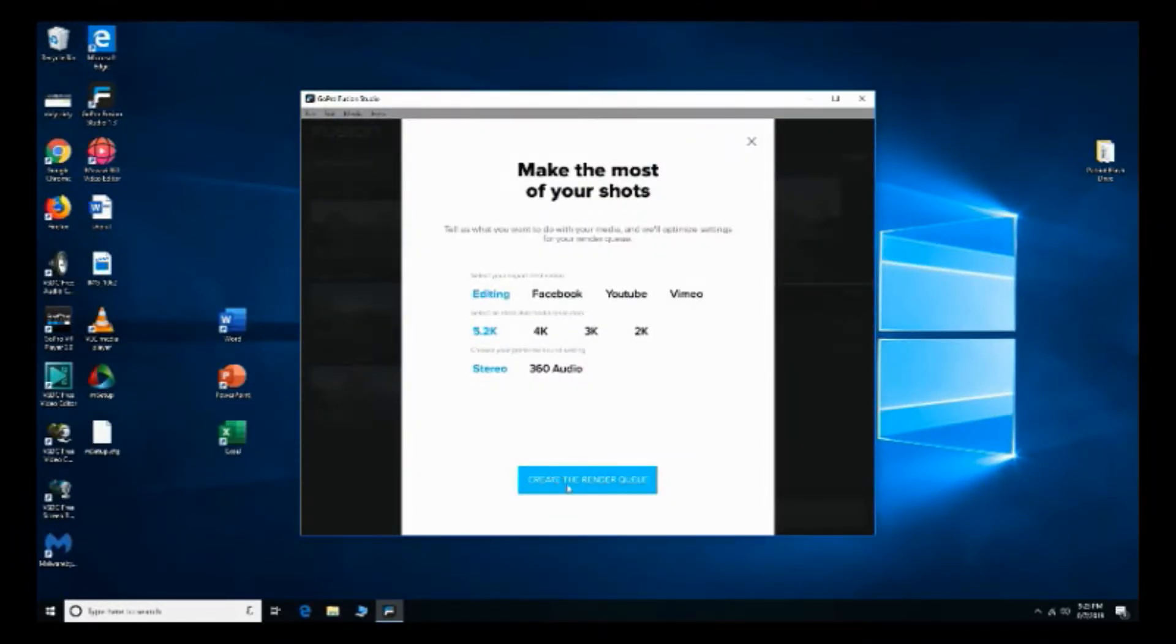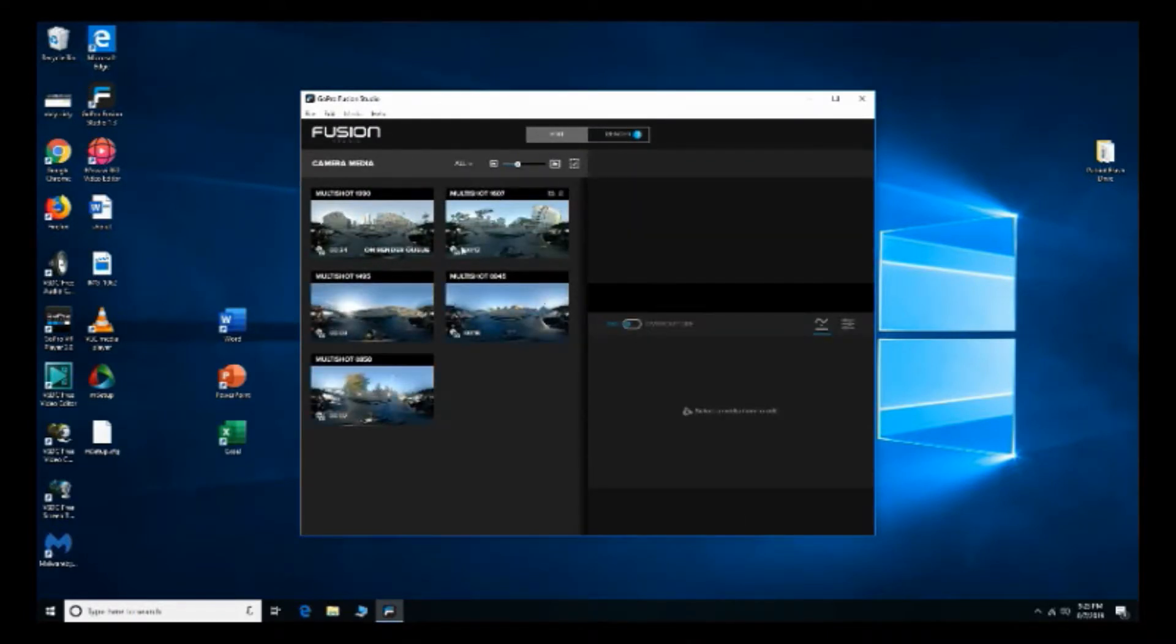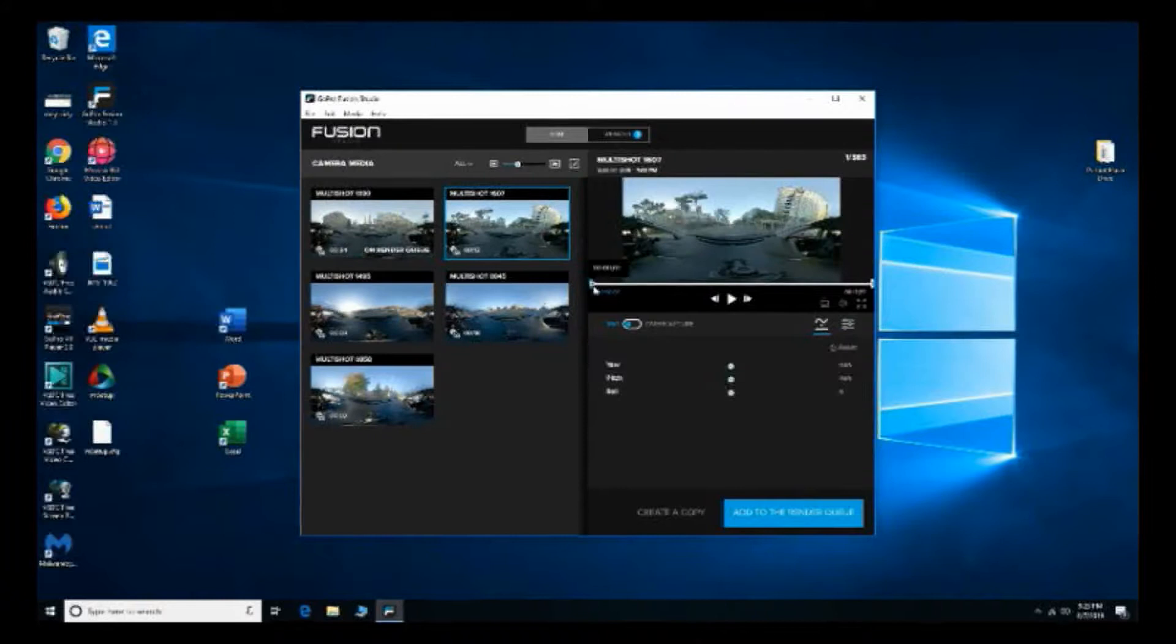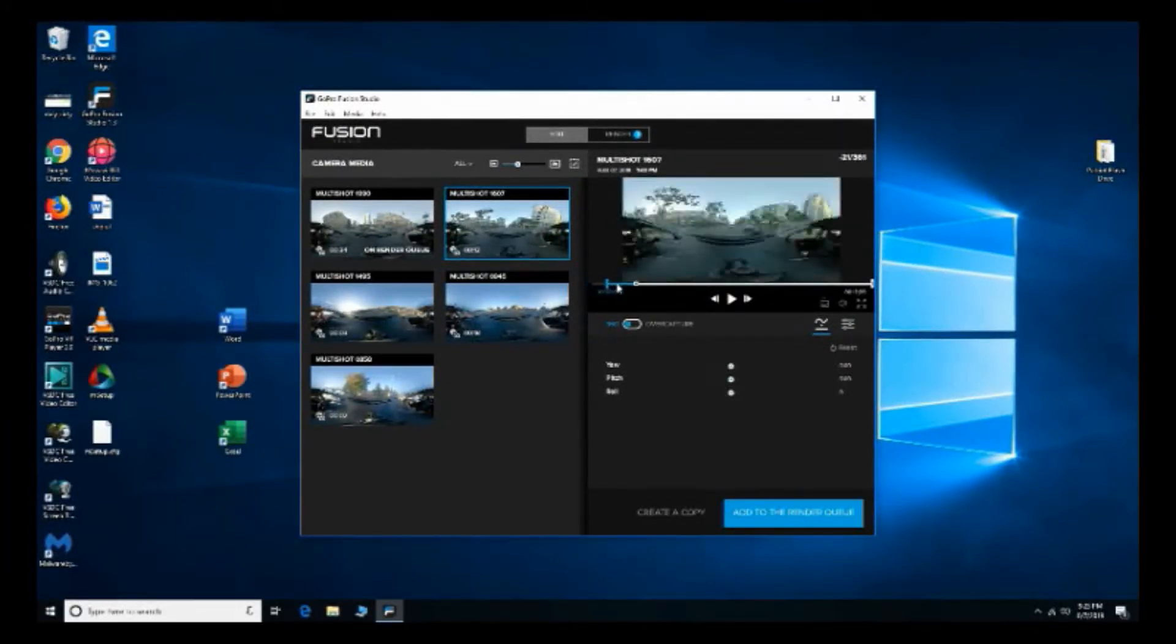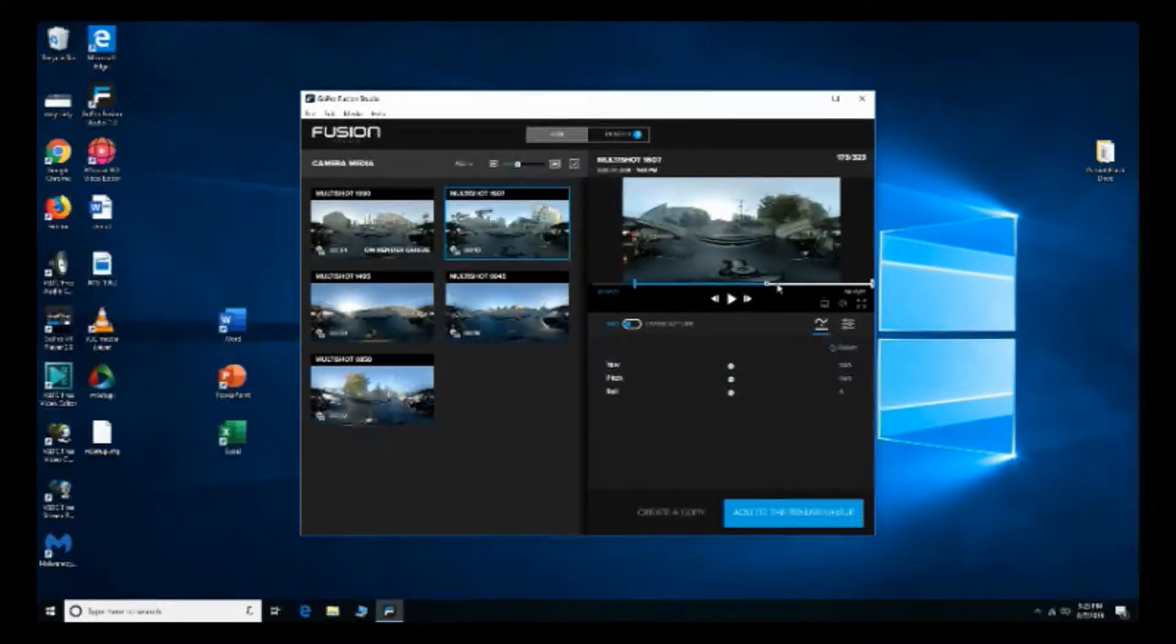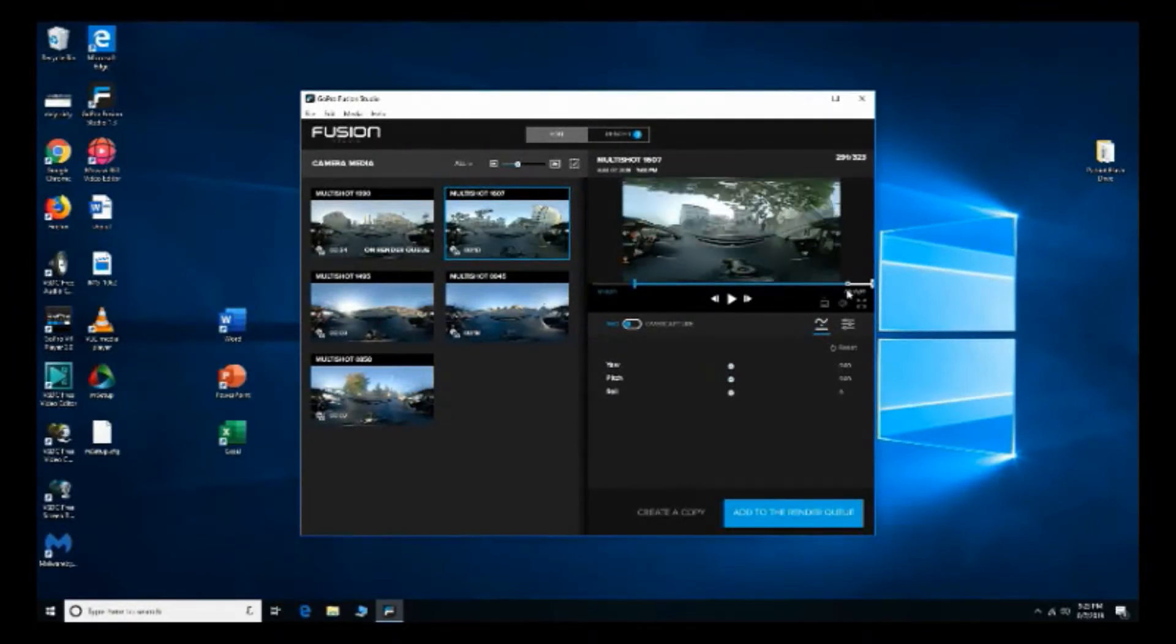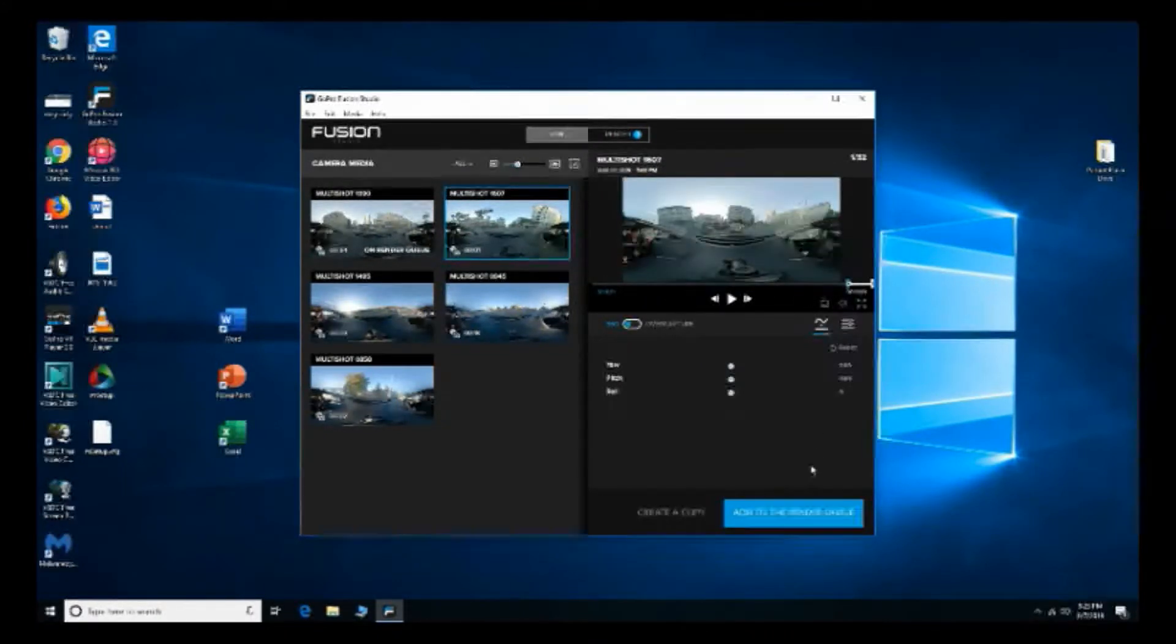And then let's pick another clip but this time let me trim it. What I don't like about the software is you can only trim the beginning and the end, you can't split clips which kind of led me to get some 360 degree software for editing.